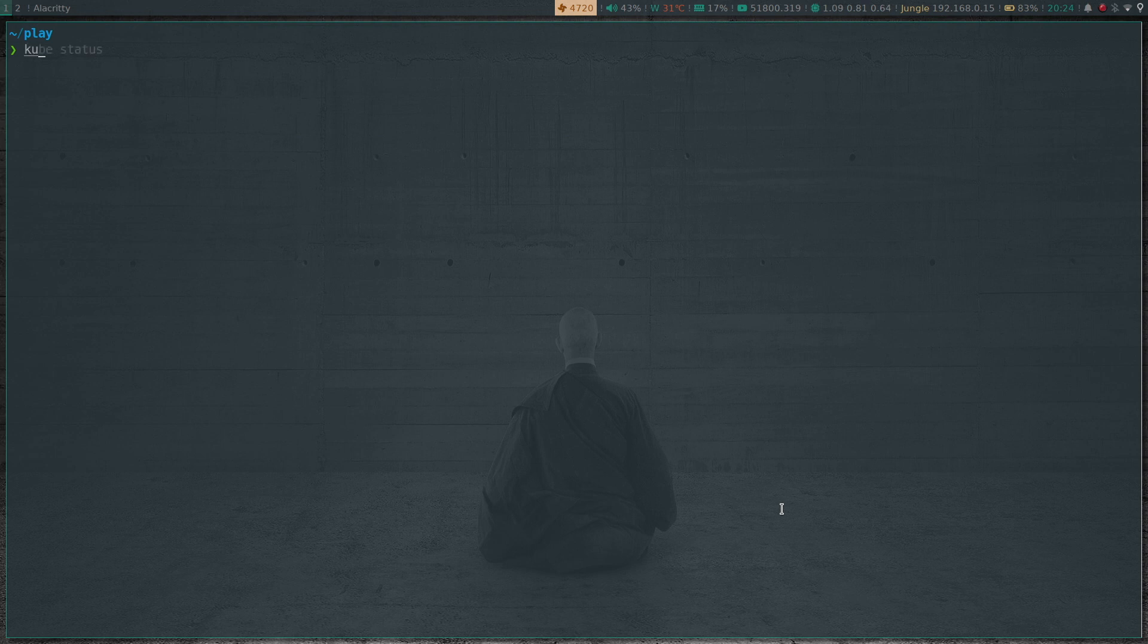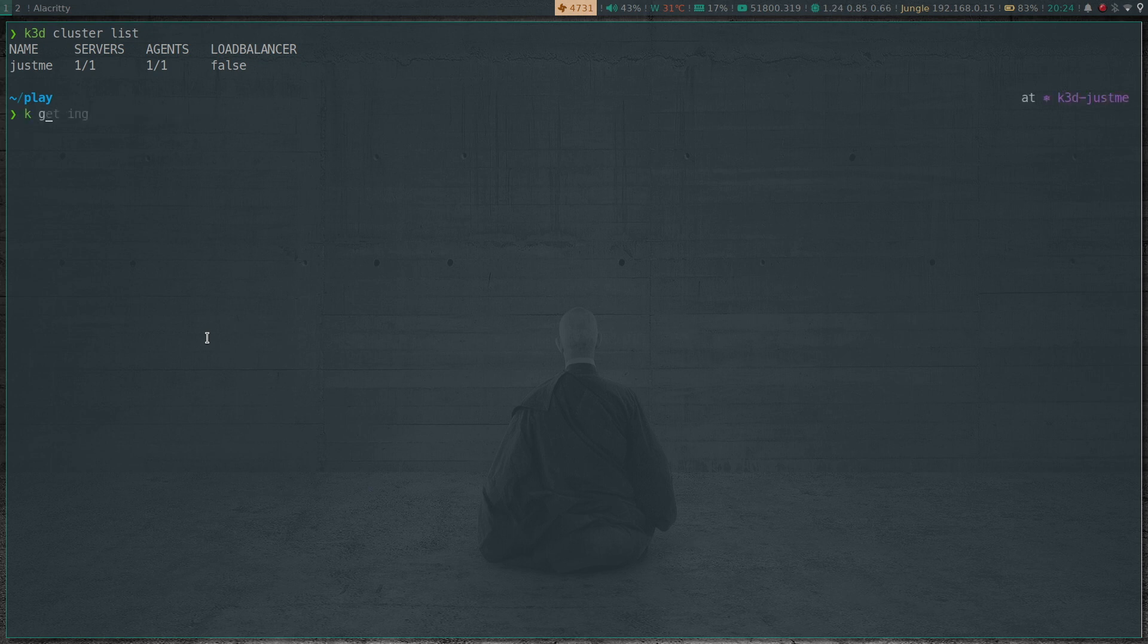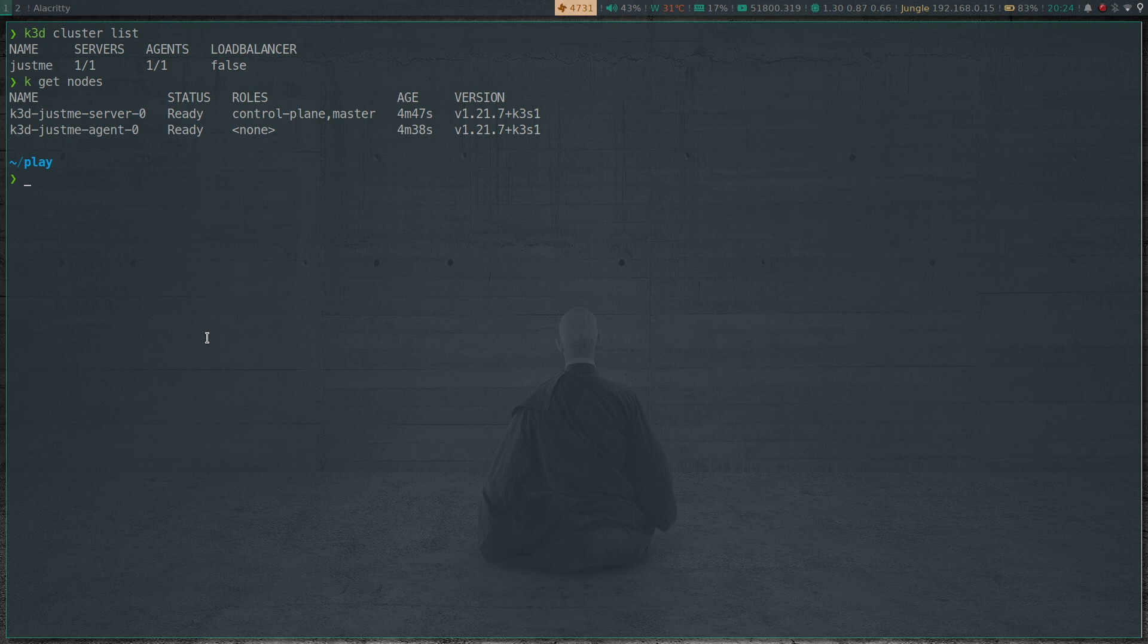If I run - I've already got a k3d cluster. Cluster list. I've got a very simple lightweight k3d cluster. So if I do kubectl get nodes, a two node cluster, one control plane and one worker node.